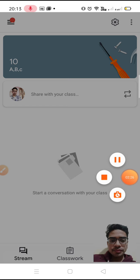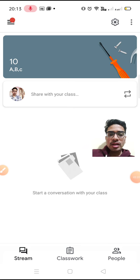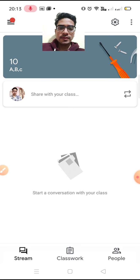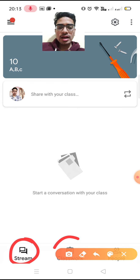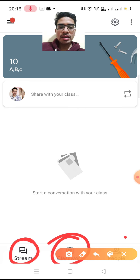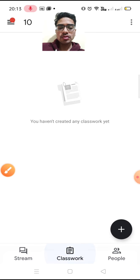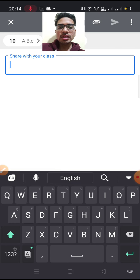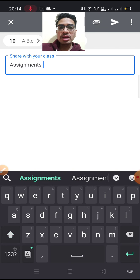I have created this class. You can see three tabs: Stream, Classwork, and People. Most of your work will happen in Classwork. In Stream you can share anything, like general instructions — for example, 'assignments today at 8 PM'.